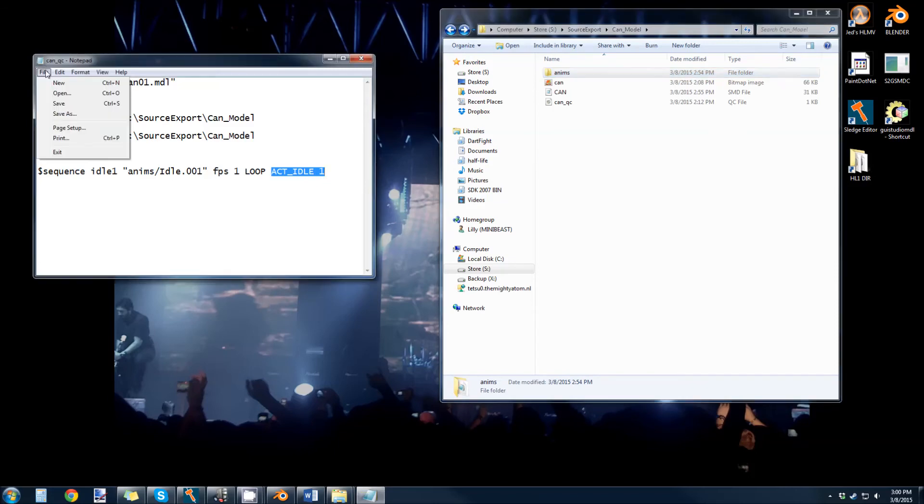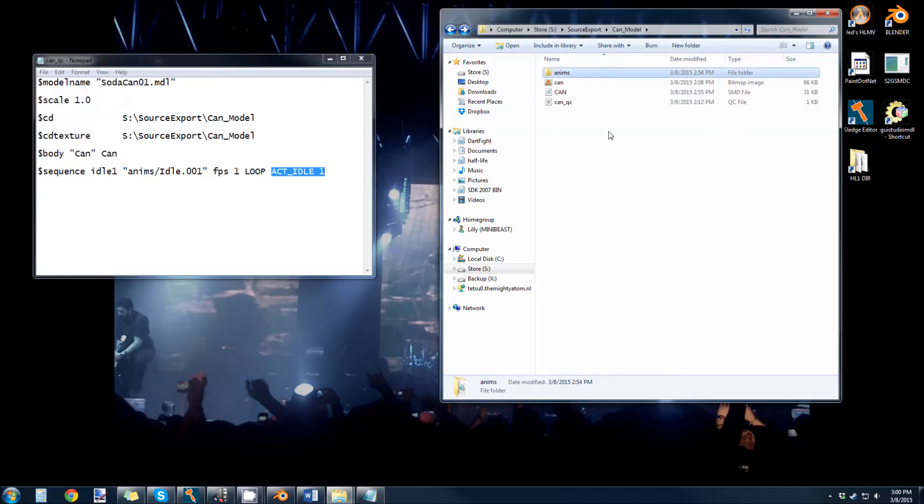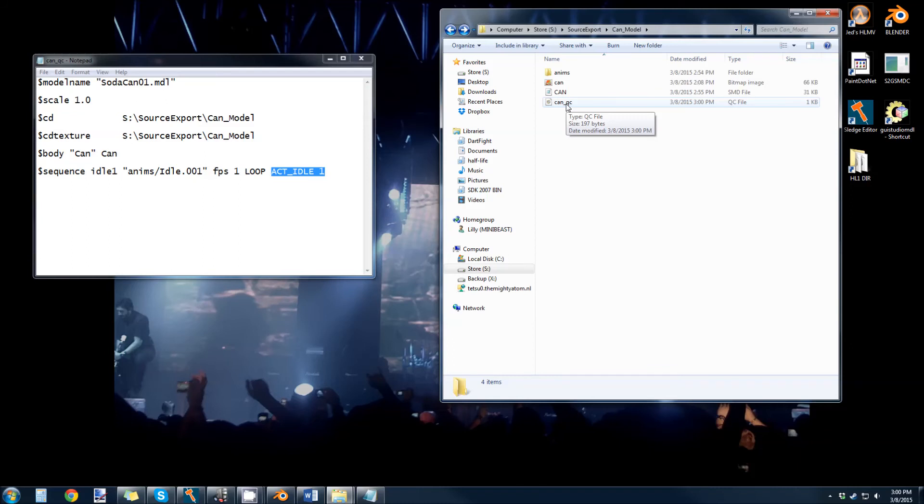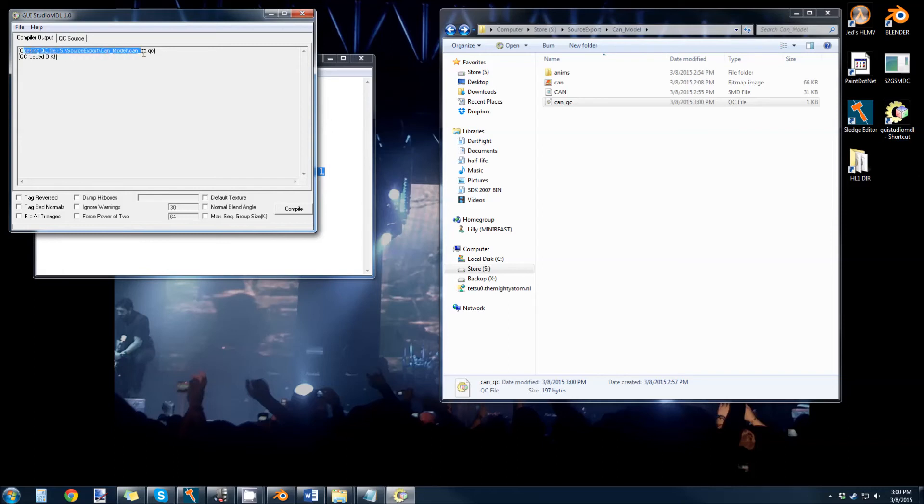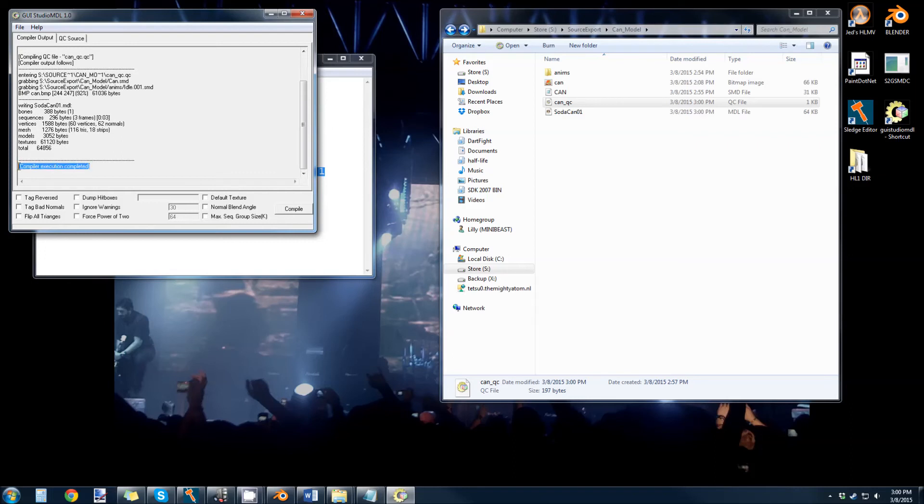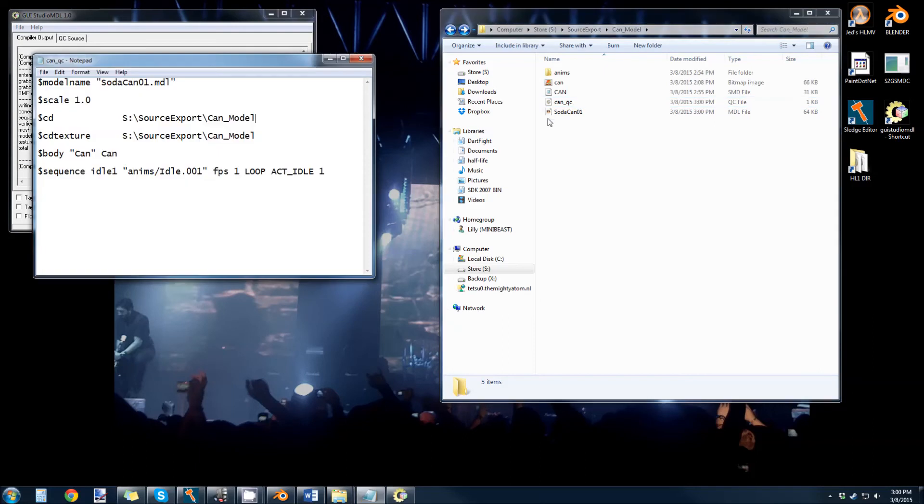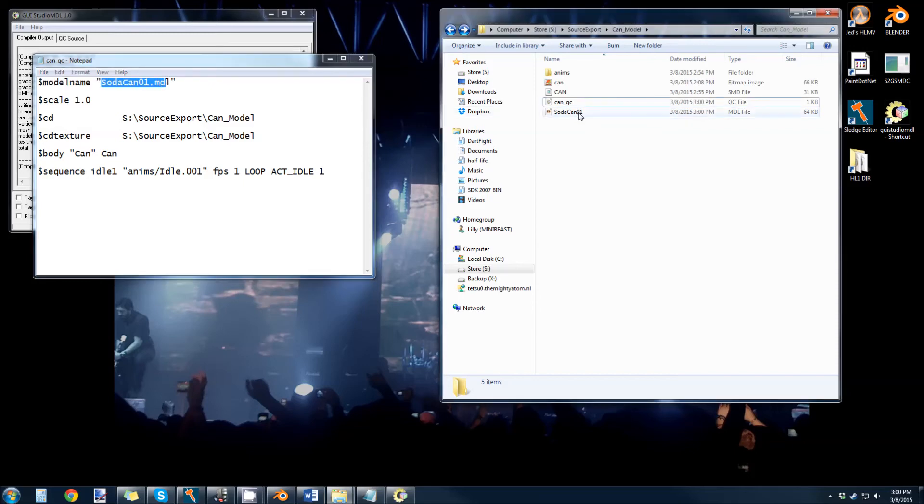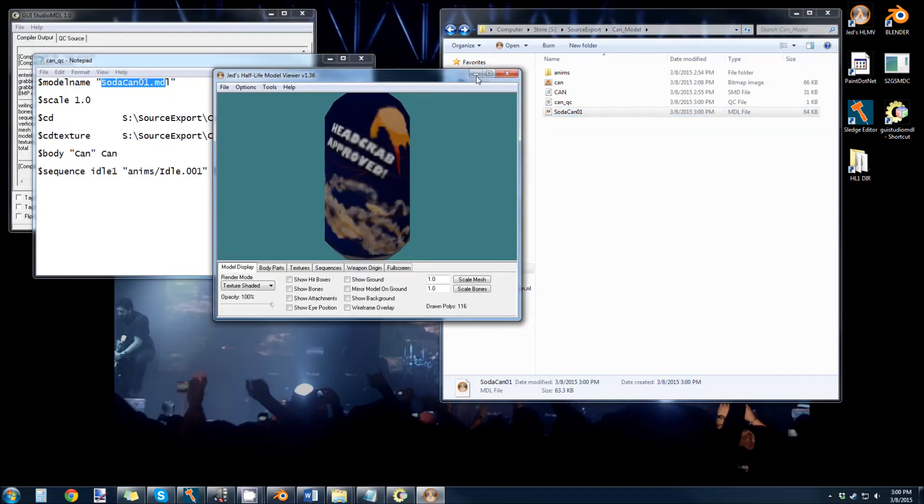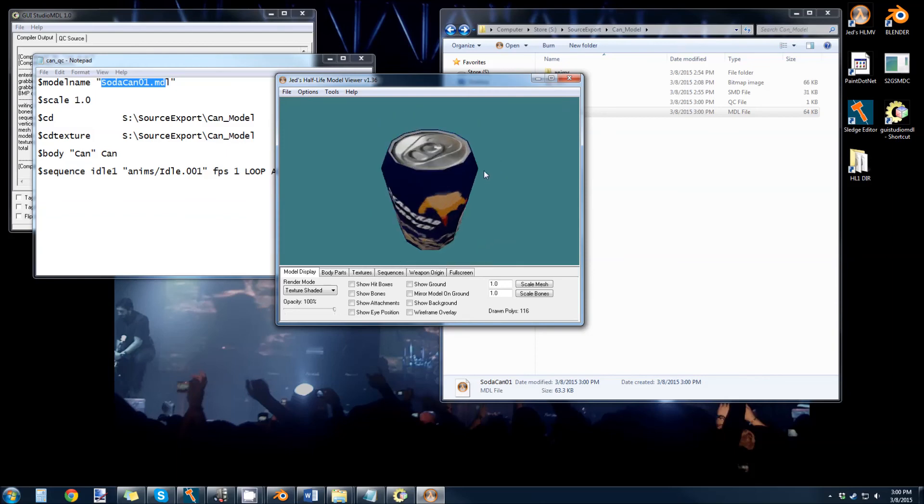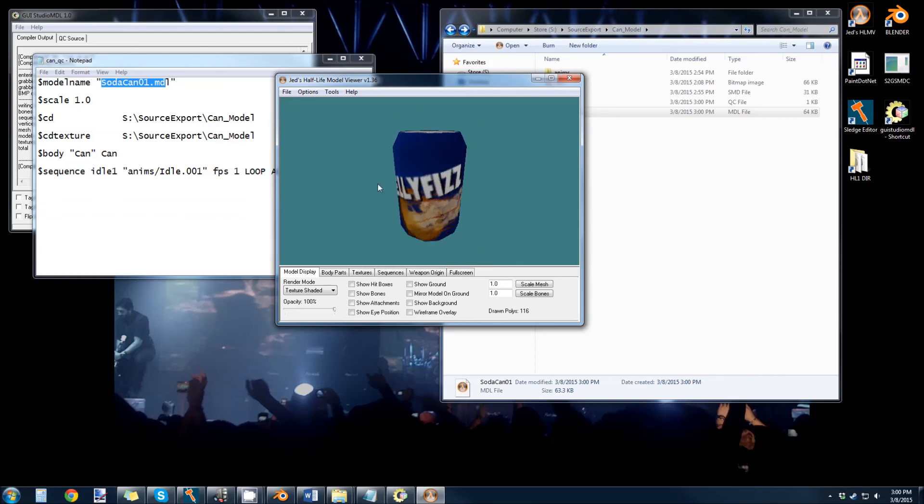So if everything looks okay, we can save this. Now we double click our can QC file here. And that will automatically open up GUI studio model. Say opening QC file, everything's okay. Hit compile. And our compiler execution has been completed. So now you can see our SodaCan01 model has been spit out into our can model folder. So you can see in here SodaCan01.model. Double click this. We can open up with the model viewer. And here's our model, JellyFizz Soda.